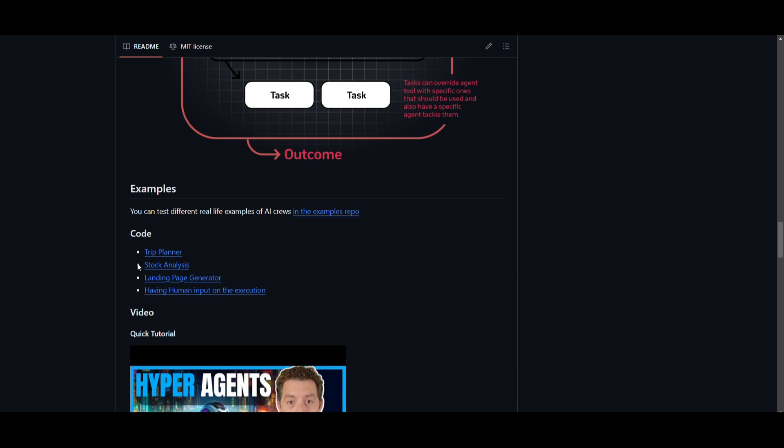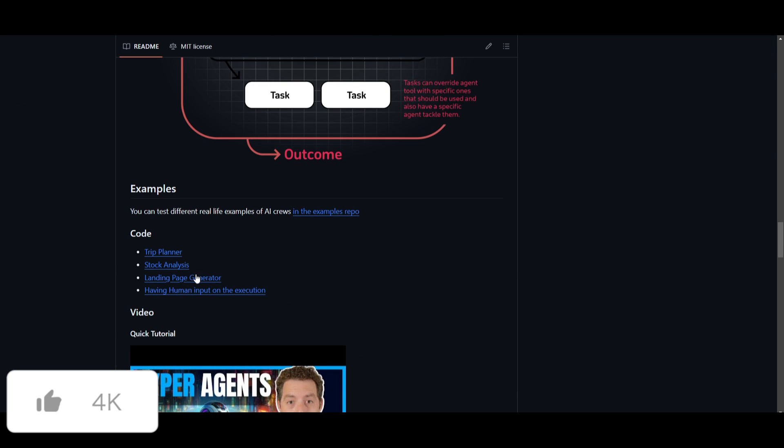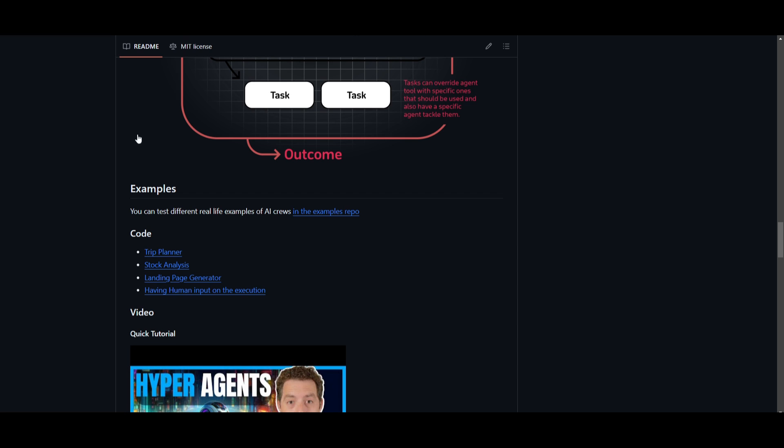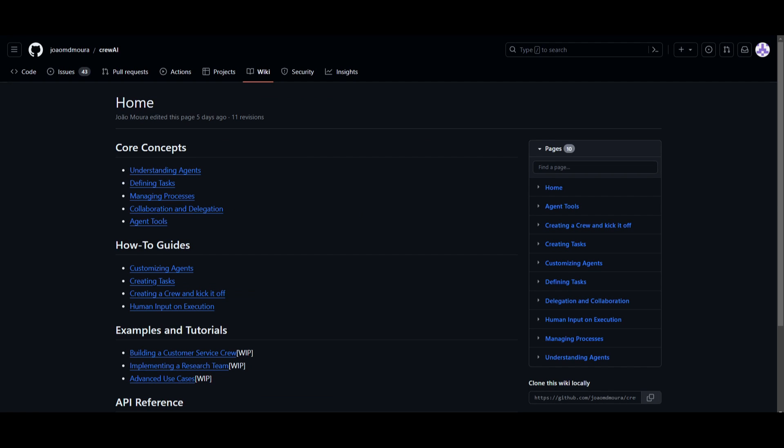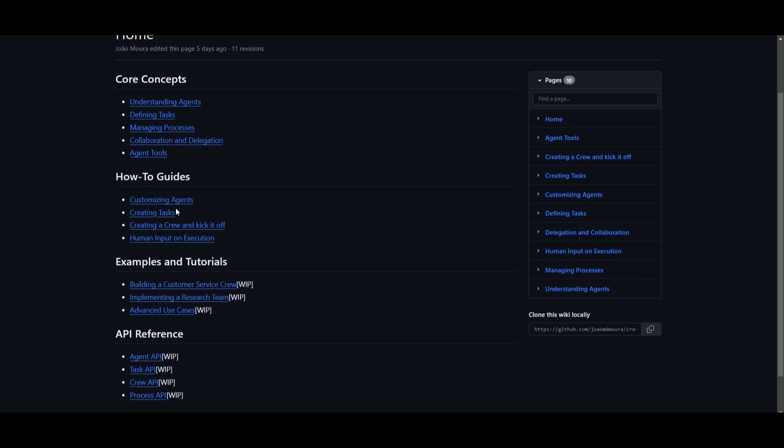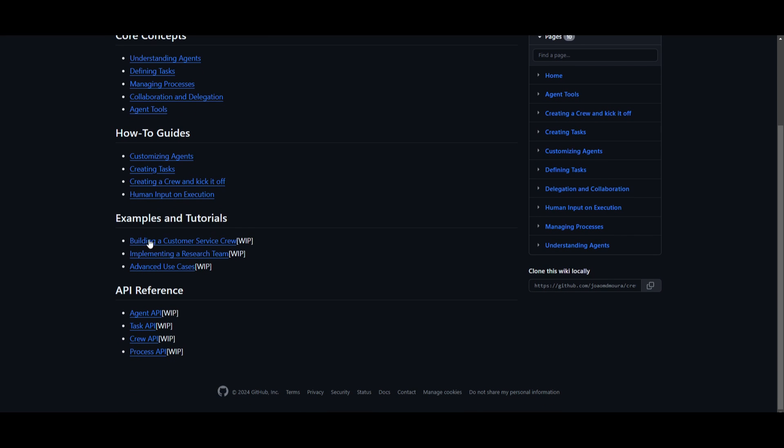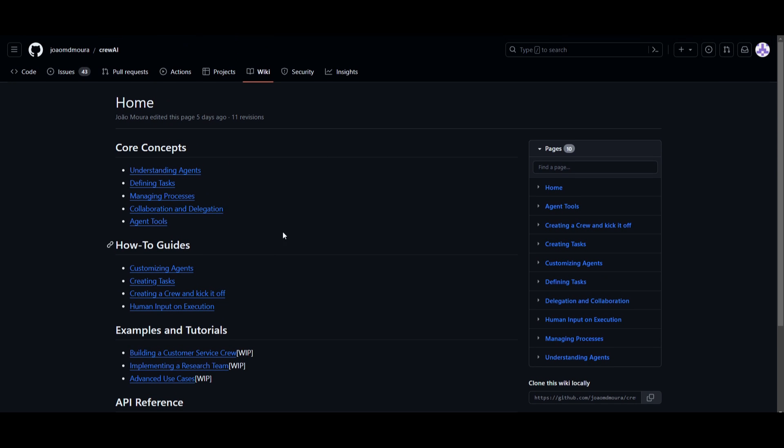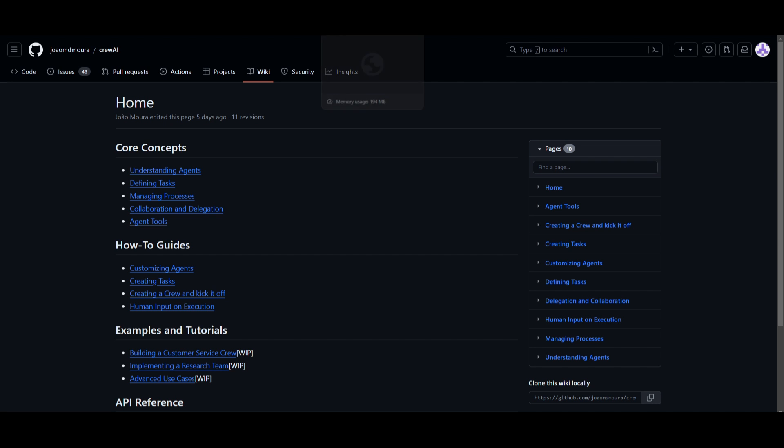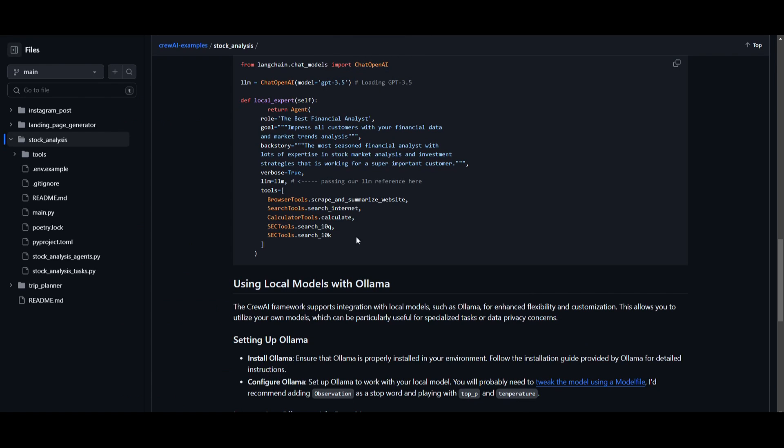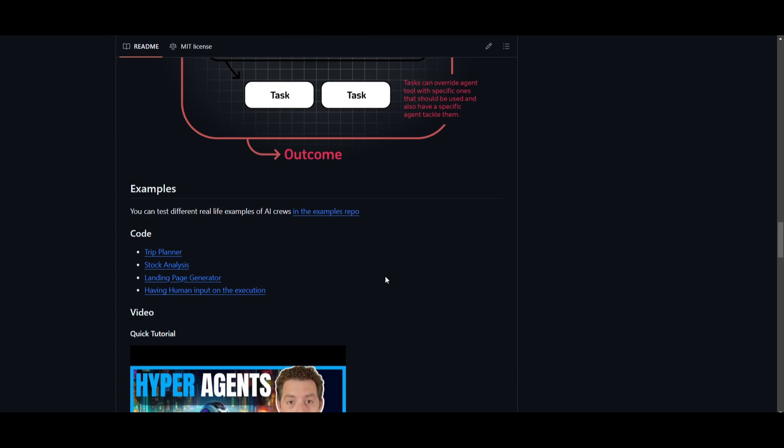You're also able to do stock analysis, landing page generator, as well as having human input on execution. These are just a couple of examples as to what you can do with it. Now, they have a detailed blog on core concepts, how to guides, examples, and tutorials, as well as API references. So if you're interested in this, you should definitely take a look at the wiki page within this repo as it will give you a better idea as to what you can do with crew AI. But that's basically the gist of what you can do with this project.